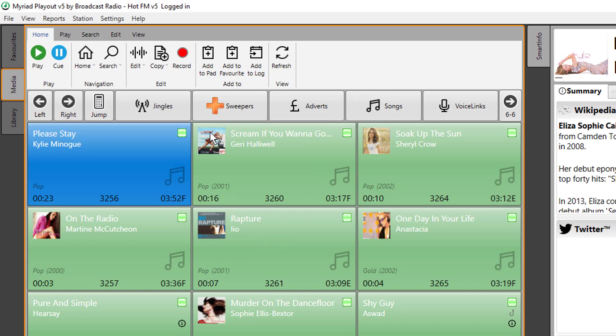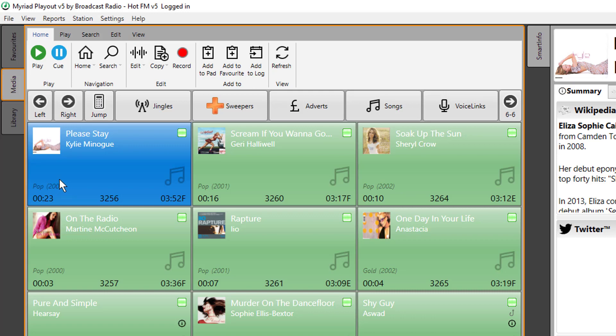So if I just refresh the media wall here, we can see now that this media item now has some album art and now has the year on as well.